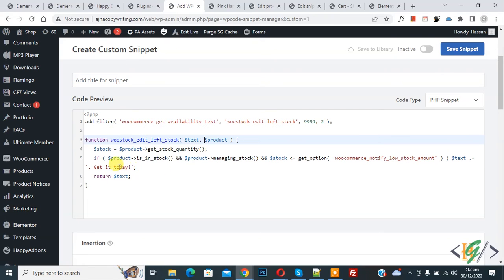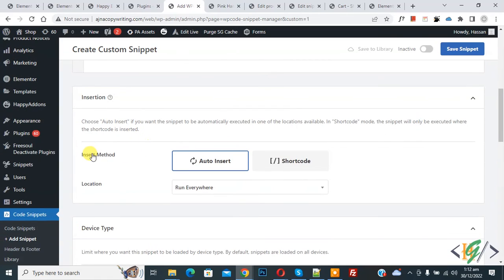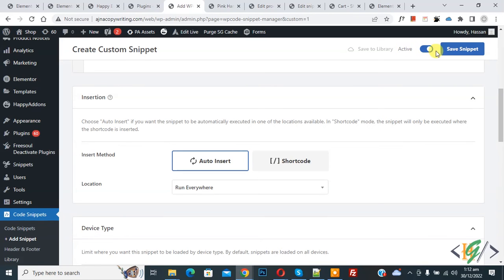Now you see custom message so you can add custom message here. Then scroll down you see insert method location run everywhere. On top you see inactive so click on it, now active, and then click on save snippet. Now you see snippet created and saved.